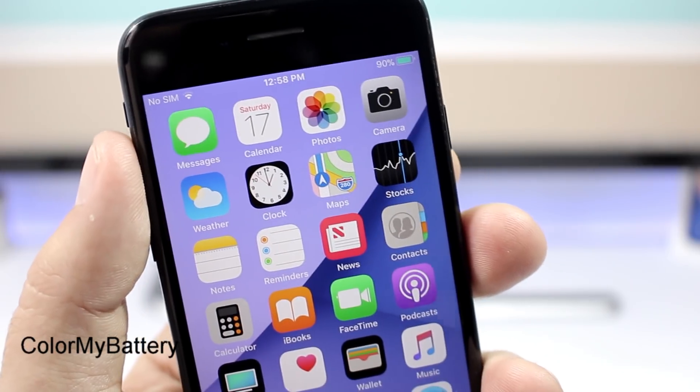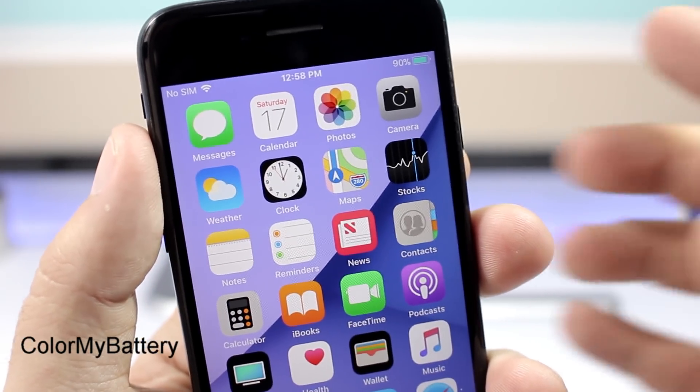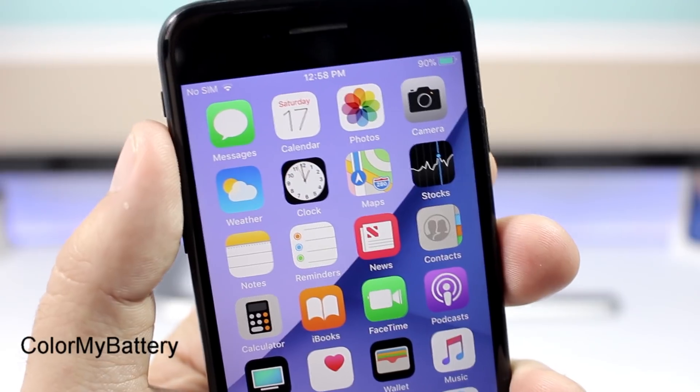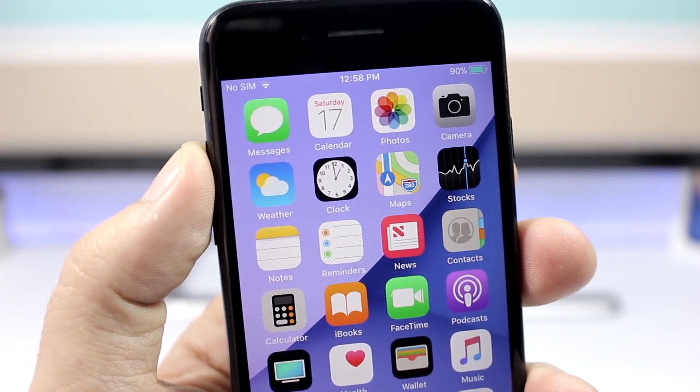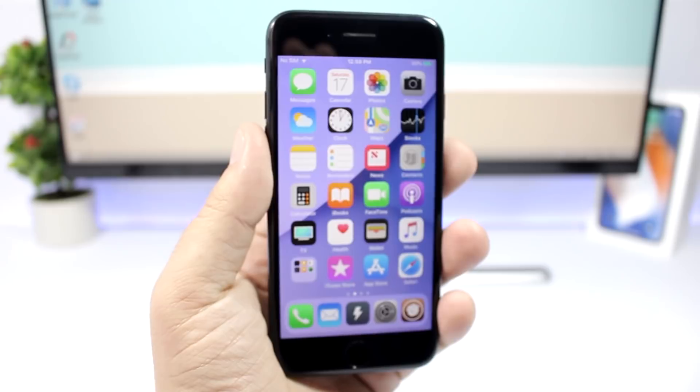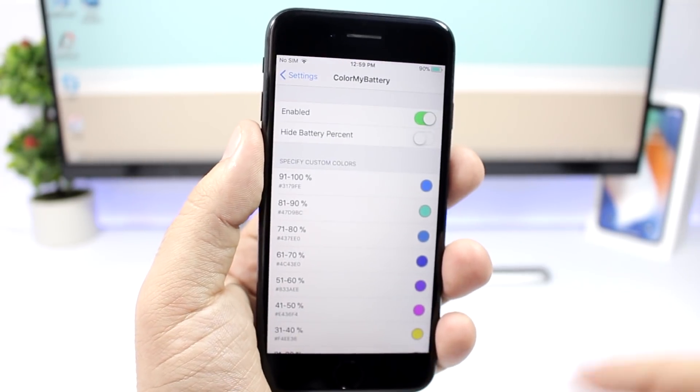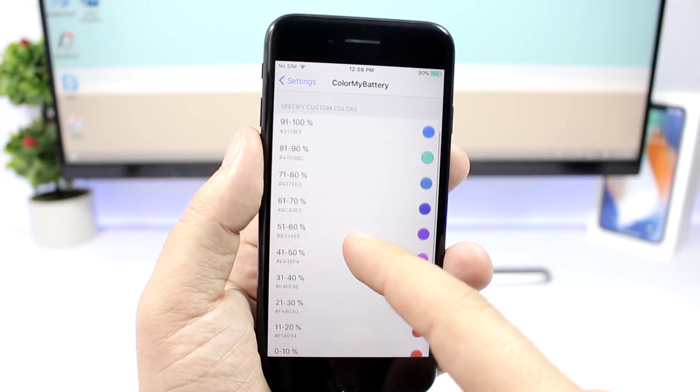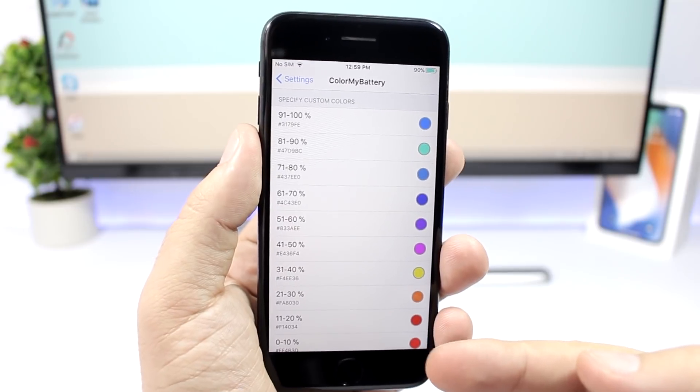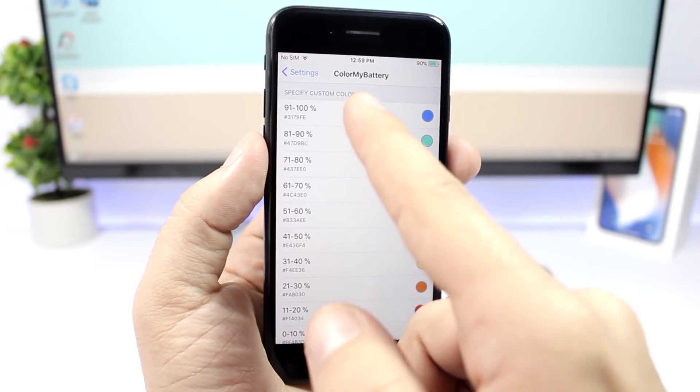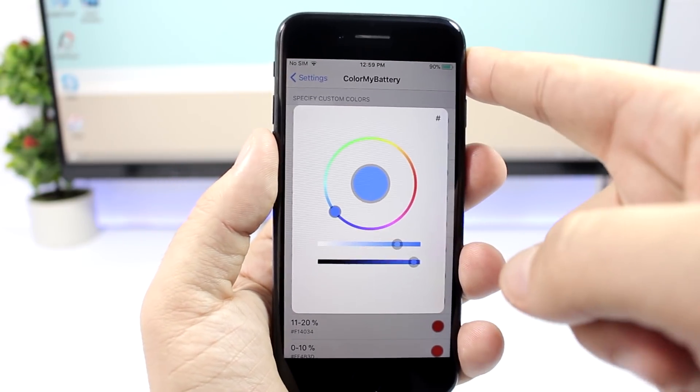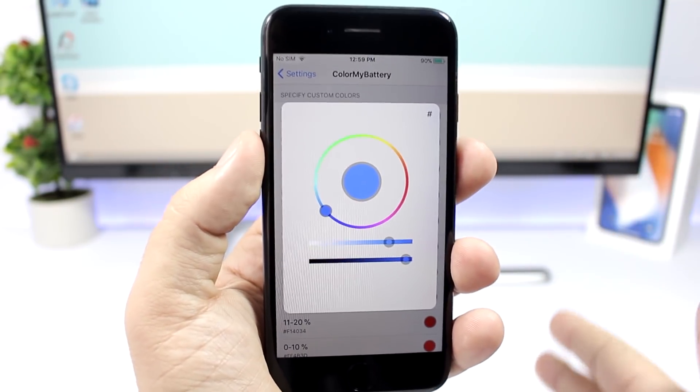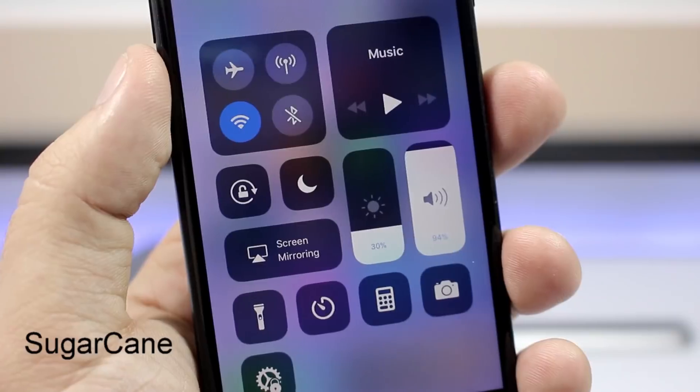Next is a tweak called Color My Battery and it allows you to change the battery color based on the percentage of the battery that you have left. To do that you need to go to the settings of this tweak, enable it right here, and then you have different percentages and different colors. So you go to one of them and pick which color you want the battery indicator to have when the battery is at that percentage.